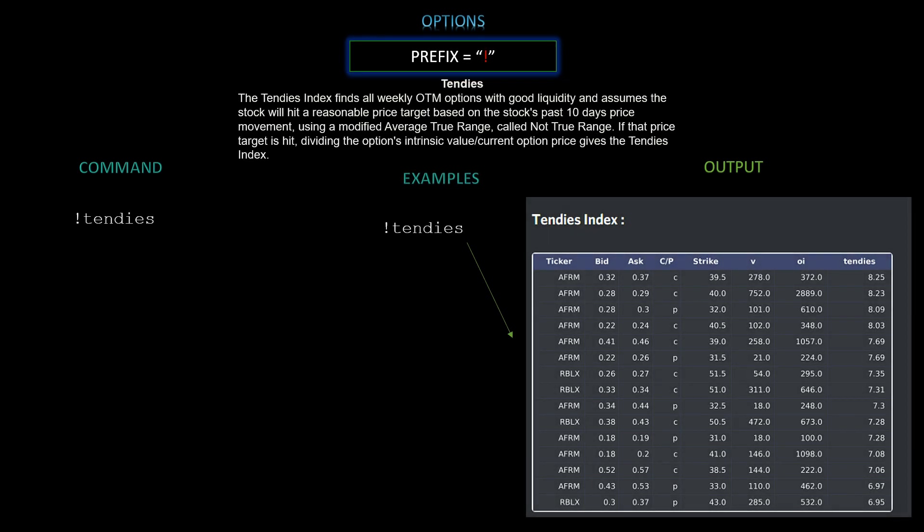Next we have the Tendies Index — pretty cool. It finds all weekly OTM options with good liquidity and assumes the stock will hit a reasonable price target based on the past 10 days of price movement, using a modified average true range called 'not true range.' If that price target is hit, dividing the option's intrinsic value by the current option price gives the Tendies Index. Command is `!tendies`. Here AFRM and RBLX are showing up.